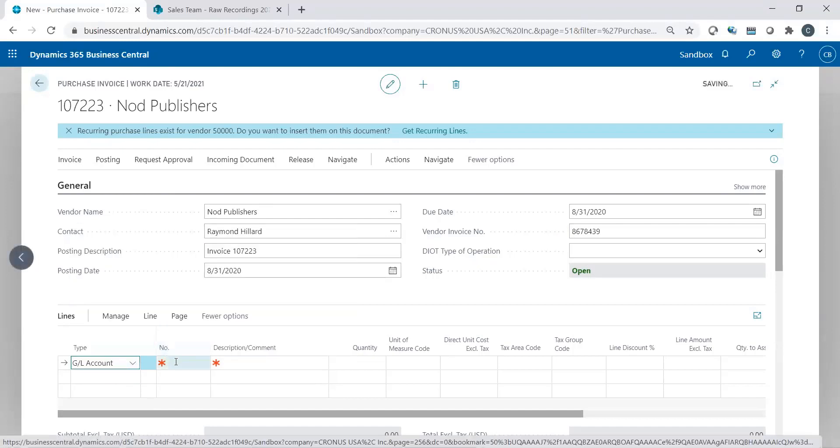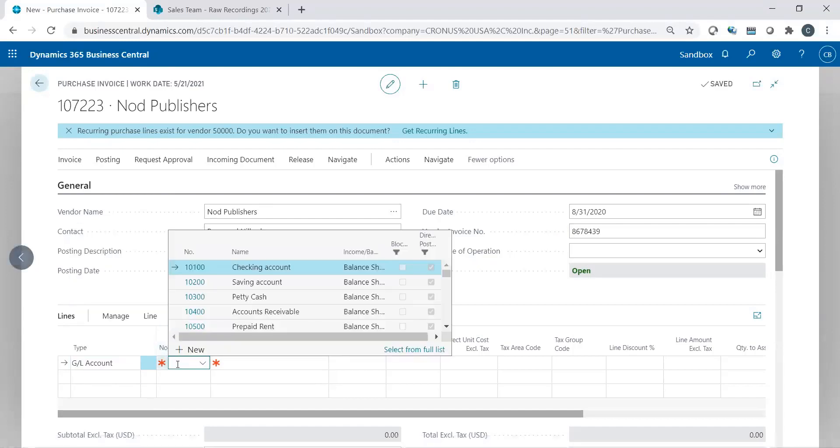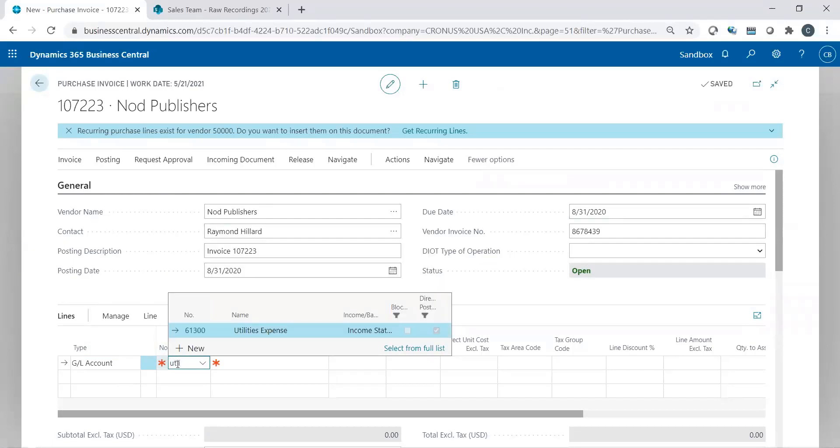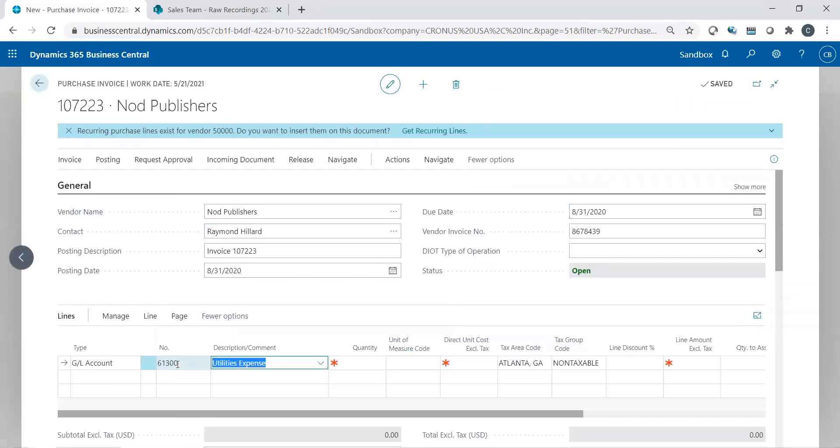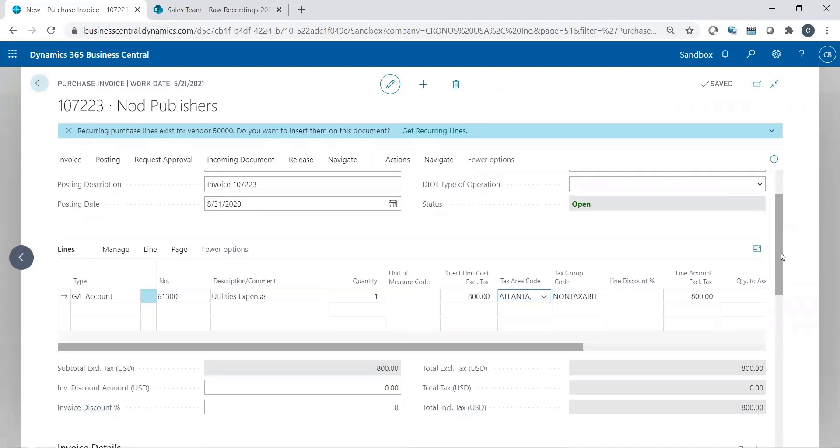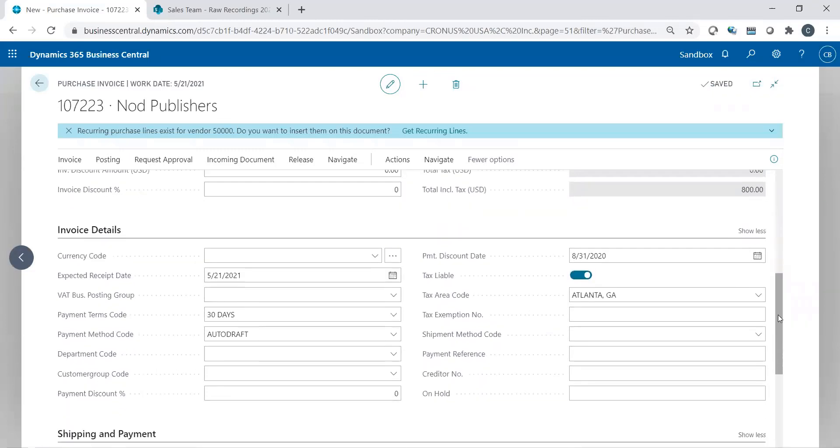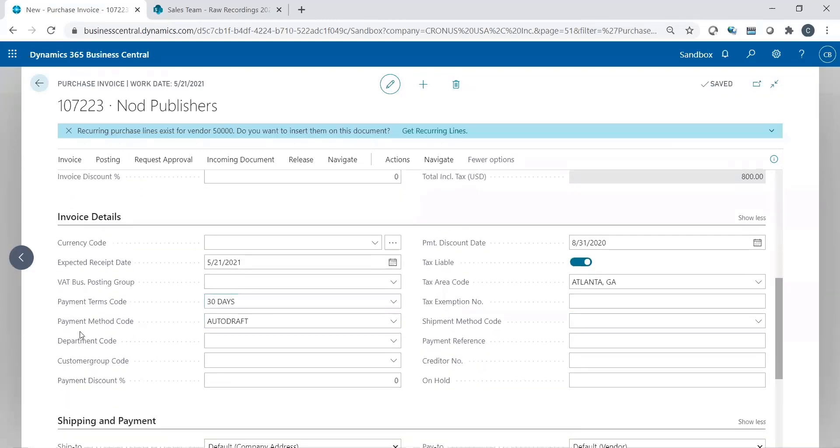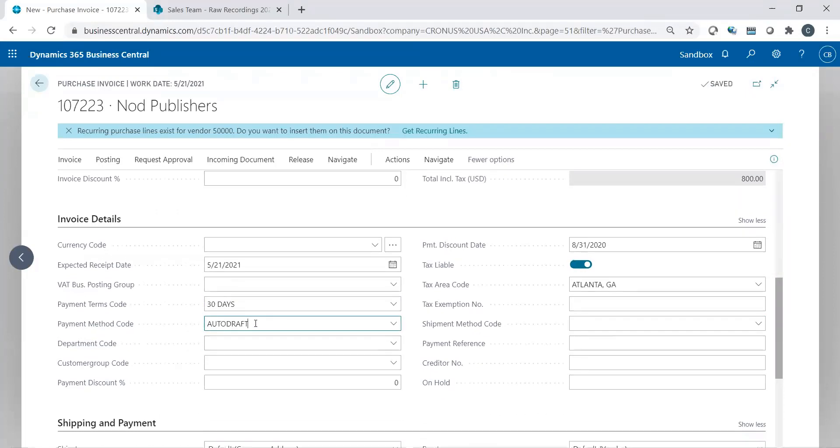Then I need to record my expense. Expense is typically GL account. I'm going to look for utilities, something simple. There we could recognize one. And let's just do $800. Now, what I'm going to do with this invoice is I'm recording the expense of $800 to my utilities. I'm creating the AP, but I'm also going to, because based on my setup, if I scroll down a little bit here, you'll see my payment method here is auto-draft. And this came in from the vendor record.